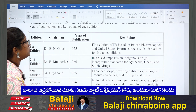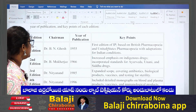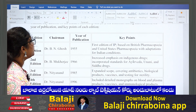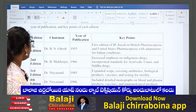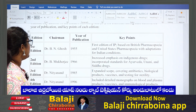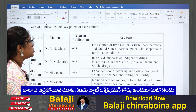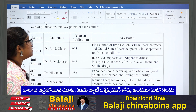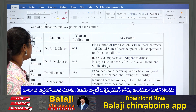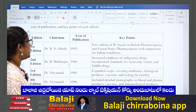The first edition under Dr. B.N. Ghosh in 1955 was based on the British Pharmacopoeia and United States Pharmacopoeia with adaptations for Indian conditions. The second edition under Dr. B. Mukerji in 1966 covered Ayurveda, Unani, and Siddha drugs. The third edition was published in 1985 under the chairmanship of Dr. Nithyanand, and here they covered antibiotics, biological products, vaccines, and testing for sterility. They will ask in which year edition vaccines and testing for sterility were introduced, so we have to remember it was 1985.